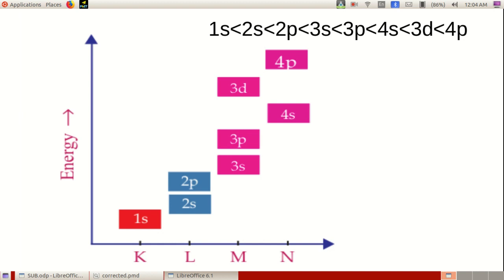We can write the subshells in the increasing order of their energies: 1S, 2S, 2P, 3S, 3P, 4S, 3D, and 4P.